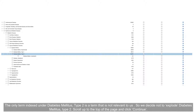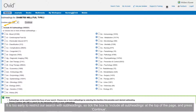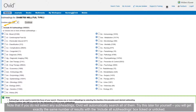Scroll up to the top of the page and click Continue. This is the display of all the allowable subheadings for diabetes mellitus type 2. If we tick any of the boxes next to a subheading, Medline will only search for articles with both diabetes mellitus type 2 and those subheadings. It is too early to restrict our search with subheadings, so tick the box to include all subheadings at the top of the page and press Continue. Note that if you do not select any subheadings, Ovid will automatically search all of them — you will get exactly the same number of results either way.